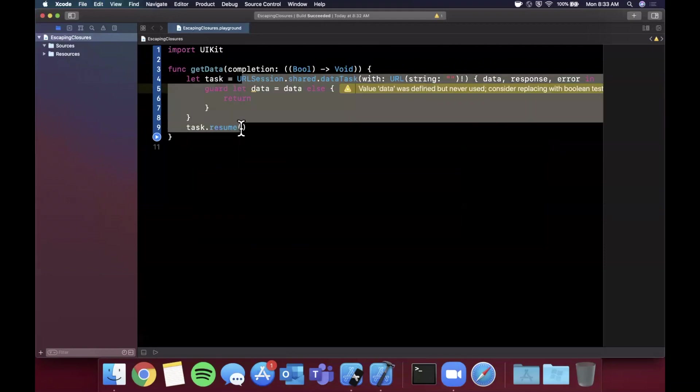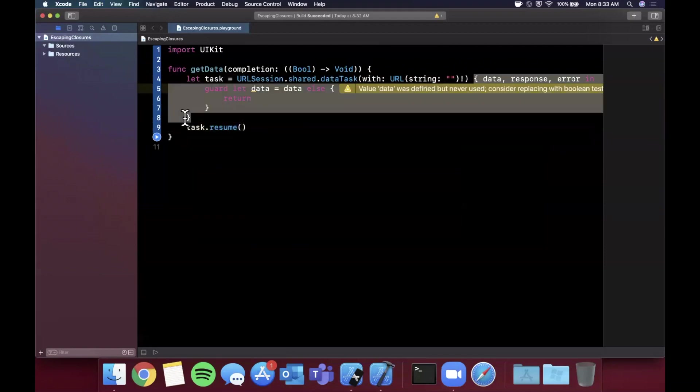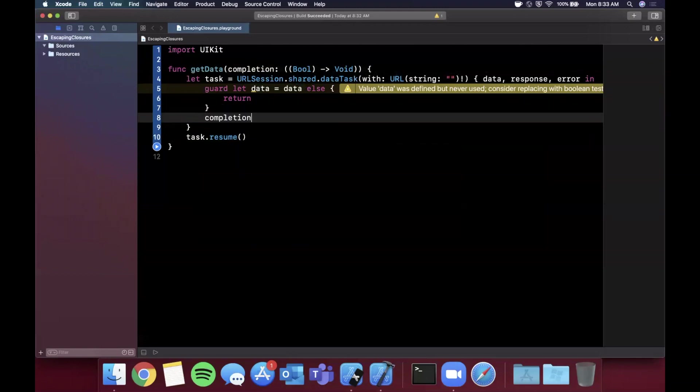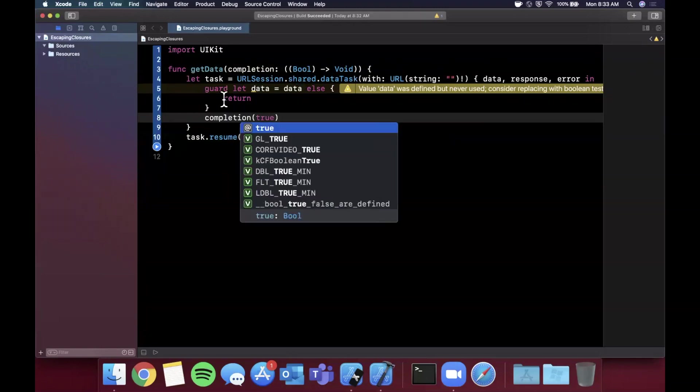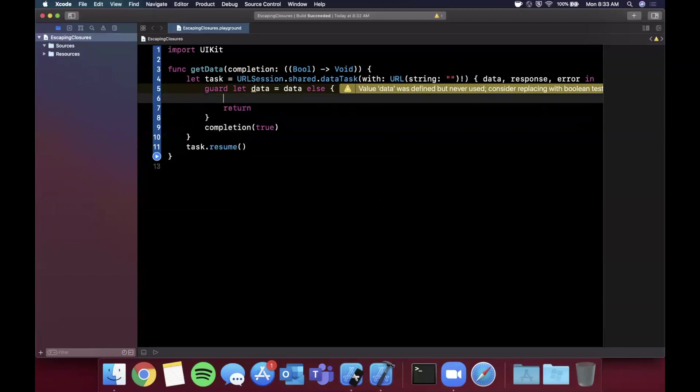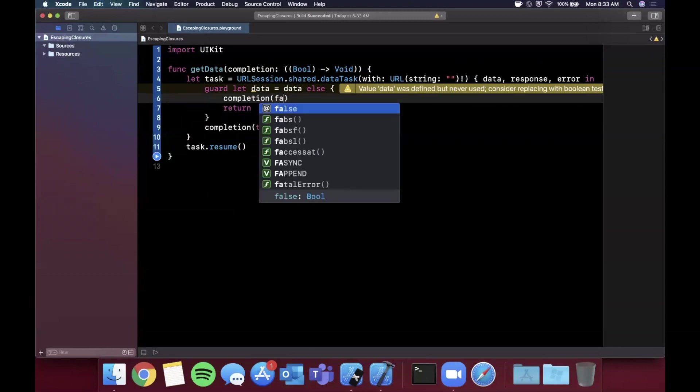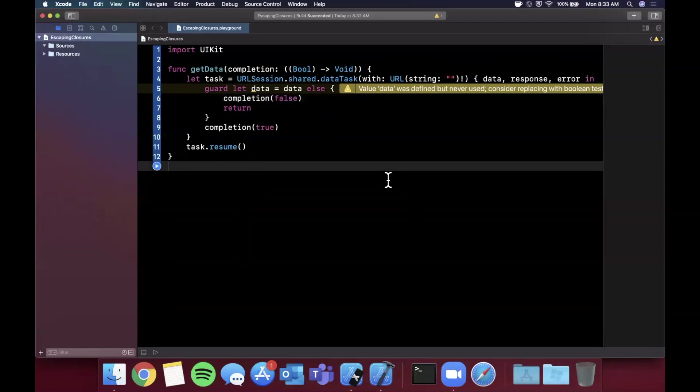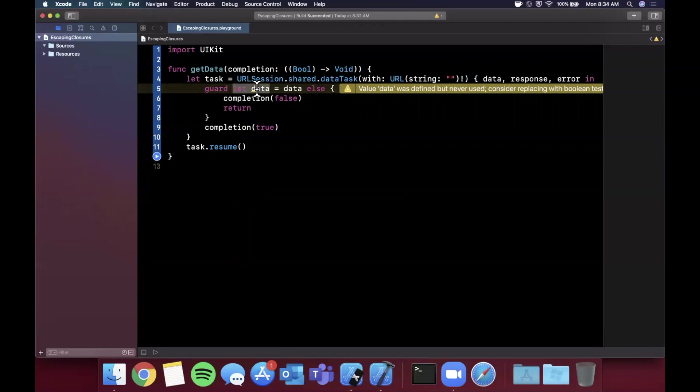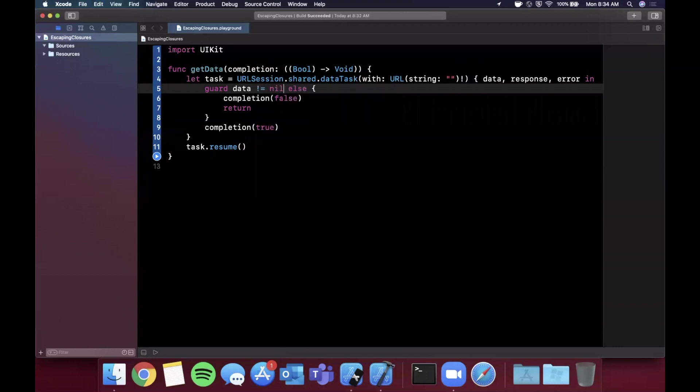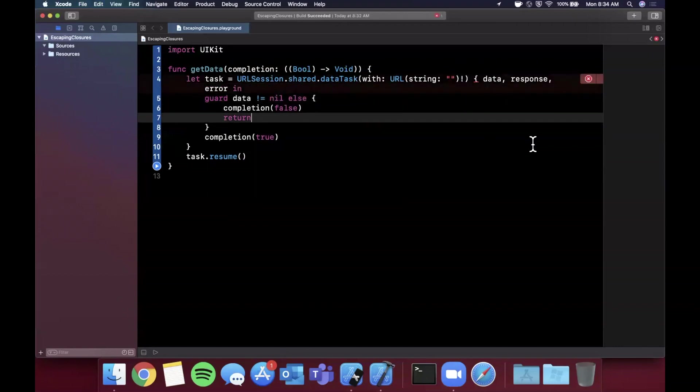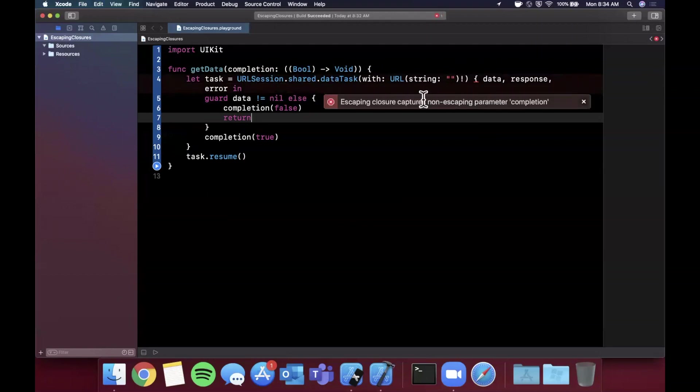Let me just say task.resume() to kick off the task. Here we have a completion handler coming back for our actual API call and we want to call our completion handler here saying completion was successful, true. If data was nil for whatever reason we're going to say completion is false. Let's change this to a nil check to get rid of that warning.